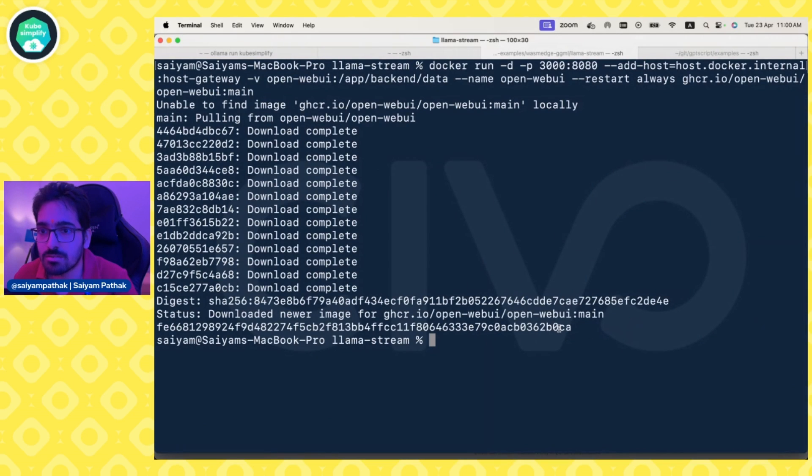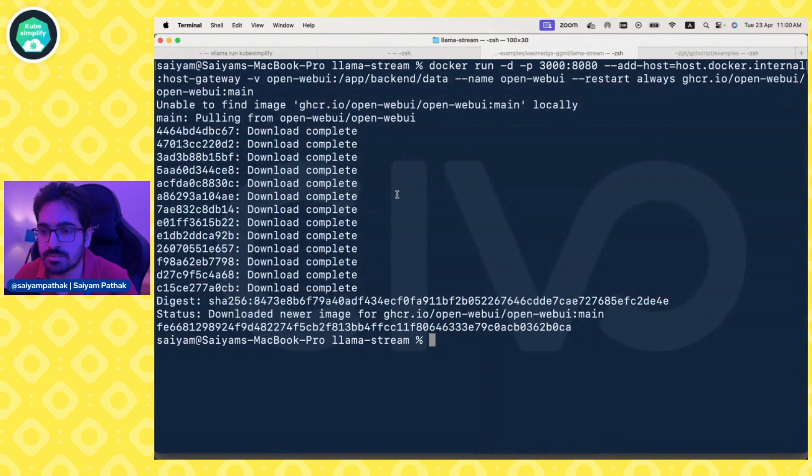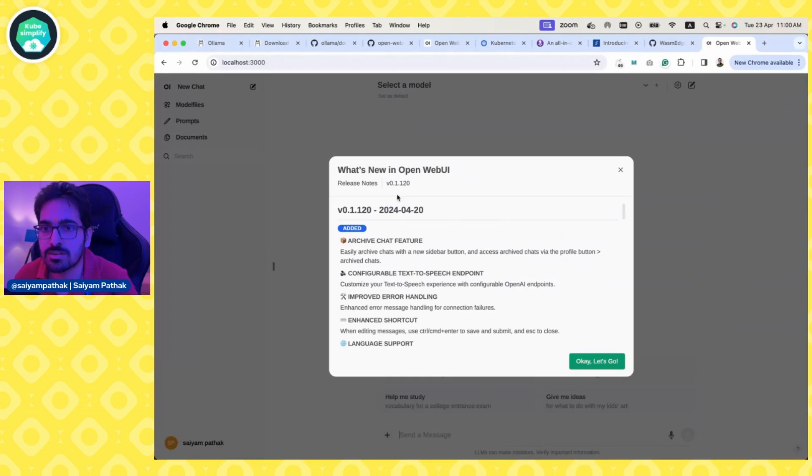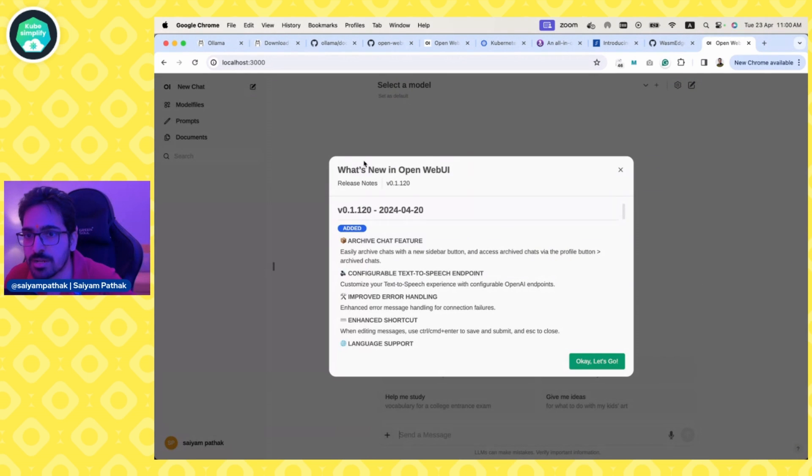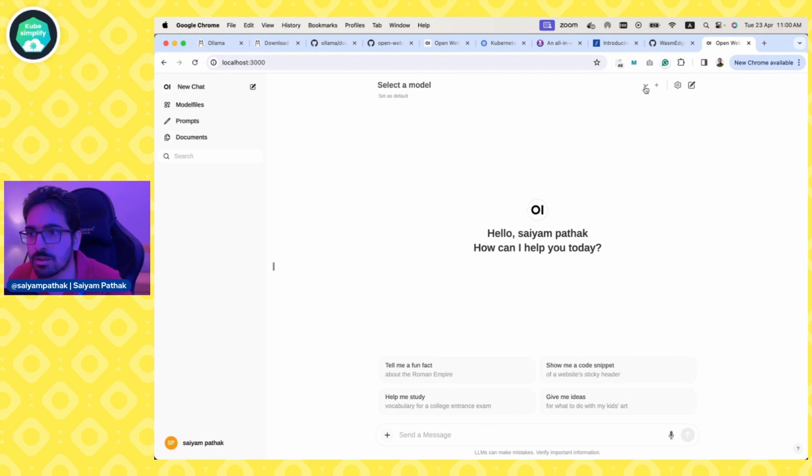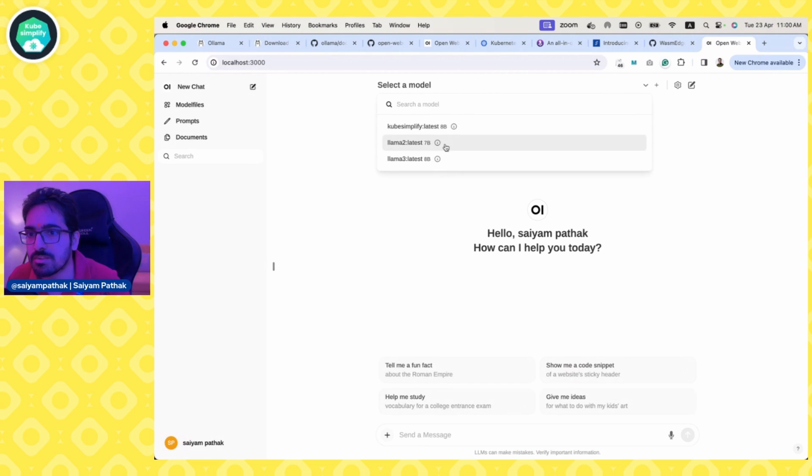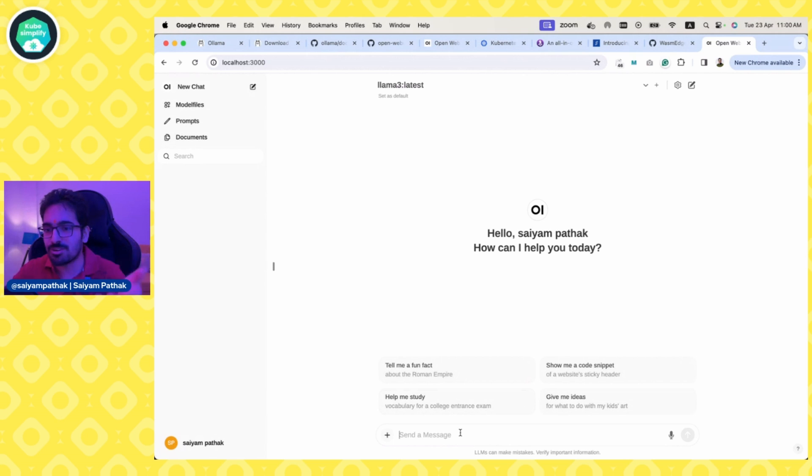Our Docker image has been pulled and is running. Let's go to localhost 3000, enter username and password, and it should give you the web UI. Here's a little chatbot and you can select a model.